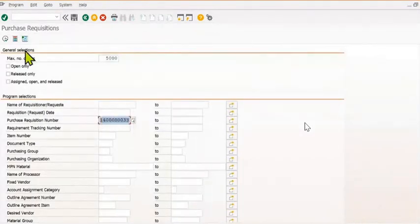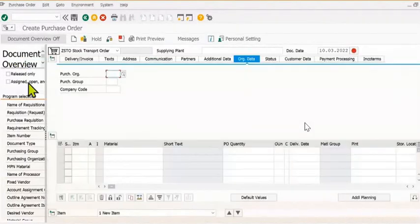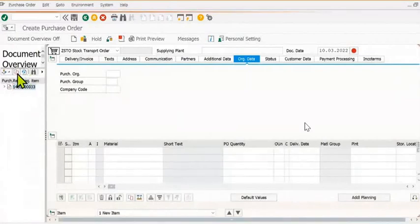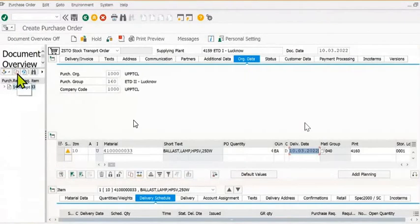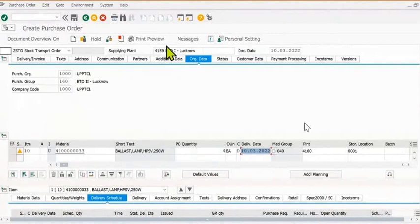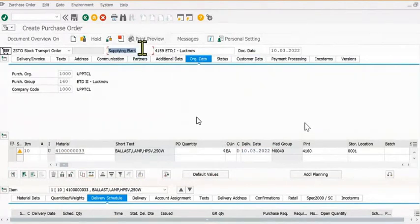Fill the purchase requisition number and click on the execute button. Here you select and adopt. All the data has been successfully adopted in our purchase order. This is our supplying plant and these are all the receiving details.